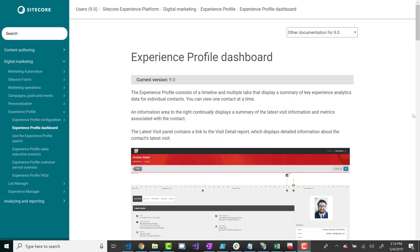I want to talk about why you really should keep it on and some of the benefits that it provides. Not necessarily out of the box, but with some developer assistance, you can start achieving some pretty cool things with the Experience Database. I'm not going to talk too much about XConnect — XConnect is essentially just the communication means to communicate from one system to your Experience Database, so it doesn't relate too much to the marketer, but it's part of the equation.